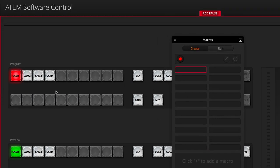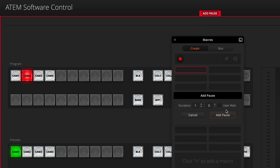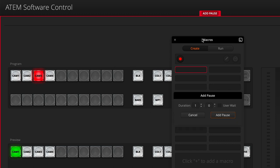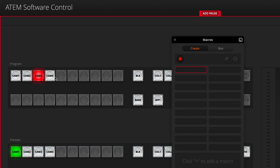I'll click on Add Pause and then go to camera 2. I'll go back to Add Pause and add another one, go to camera 3, add pause, add one more, and then camera 4.